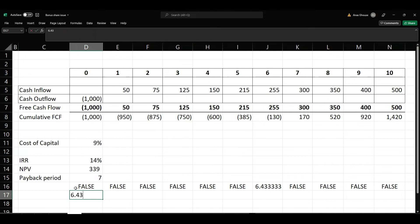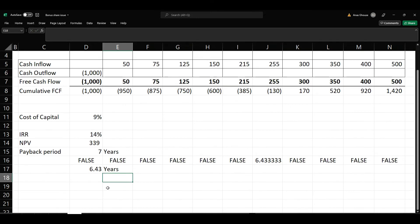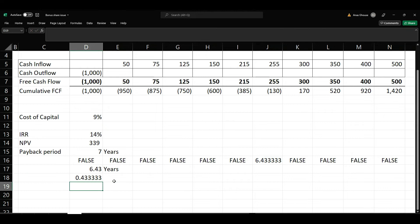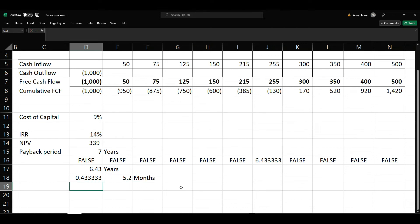So basically it will be 6.43 years. Here 0.43 means — if you multiply by 12, it will be 5 months. So it will be 6 years and 5 months.